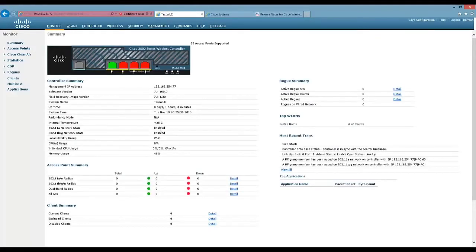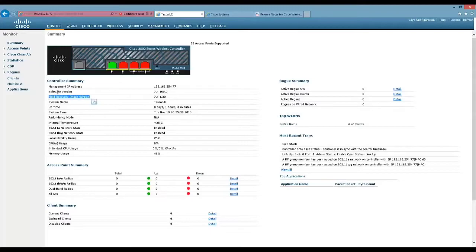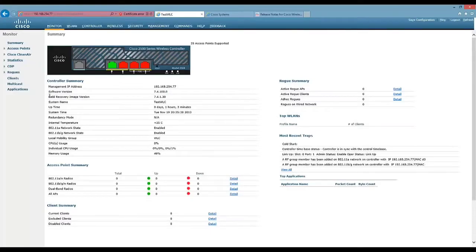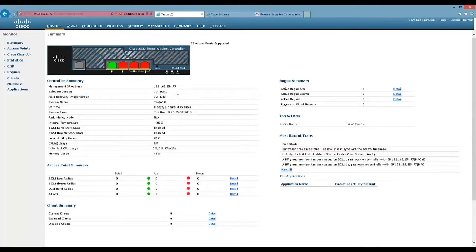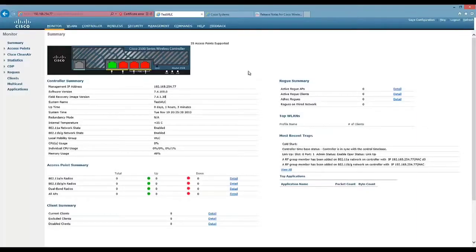And the board level image is called the field recovery image version. So you can see here, we've got the main software image, which is the runtime, and then you've got the field recovery image version. And so onto the process of actually upgrading your controllers.